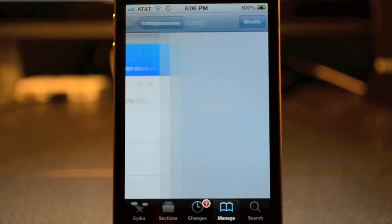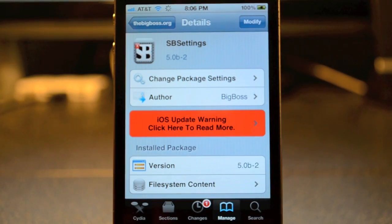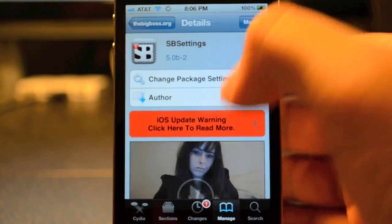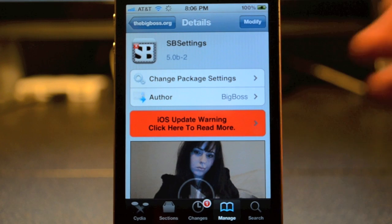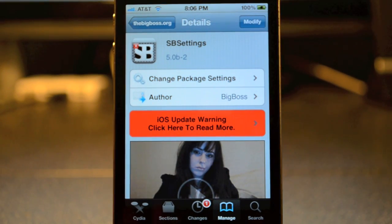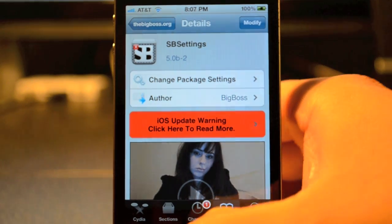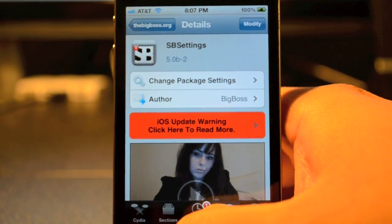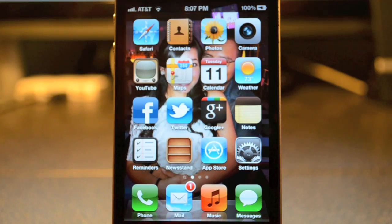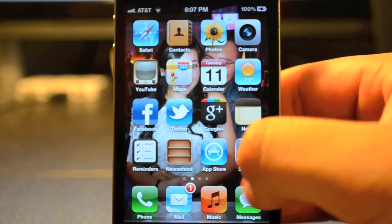Tap on SBSettings, and then we will install that. Once that does install, you will have to reboot the device. So go ahead and reboot the device after that's all done. Once your device is rebooted, go ahead and open up Settings.